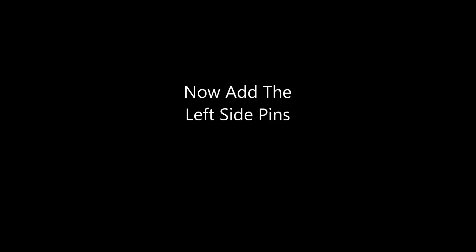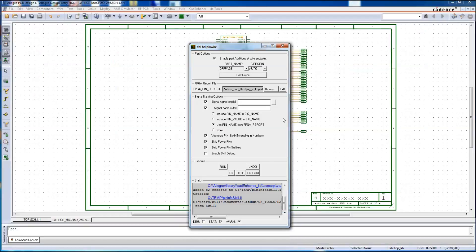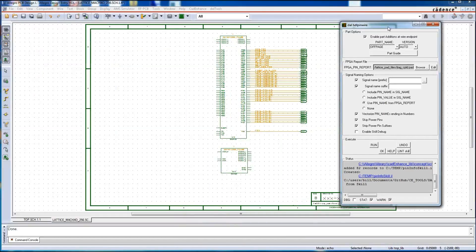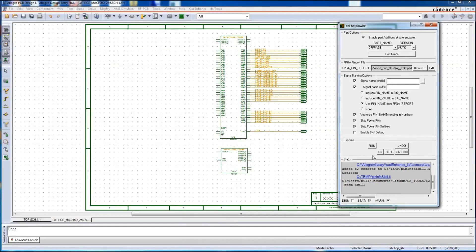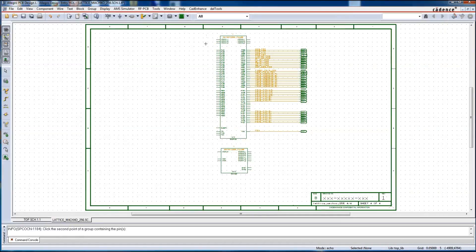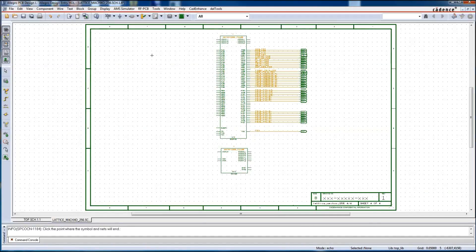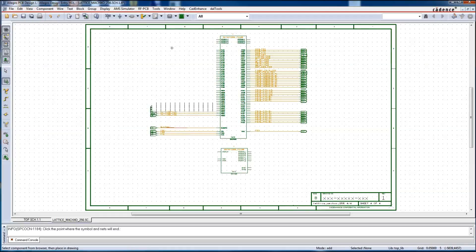Now we add the left side pins. We pop the pin wire GUI back up, move it, click run, and we follow the prompts. Create a box around the pins we want to name, and then we click out to the left where we want the wires to end.